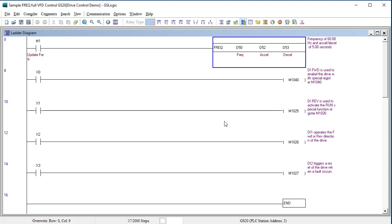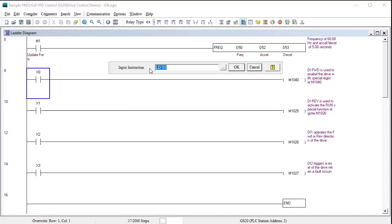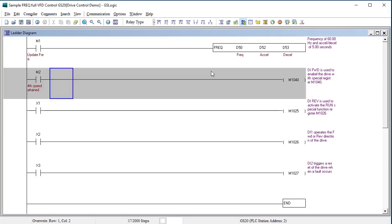That rung used 8 of our 2000 steps so the next rung starts at step 8 where digital input X0 is used to enable the drive using this special function register. Let's change that to M2 so we don't have to wire up a digital input for this demo. Keep in mind, this is not the run stop command, it just enables the drive outputs.